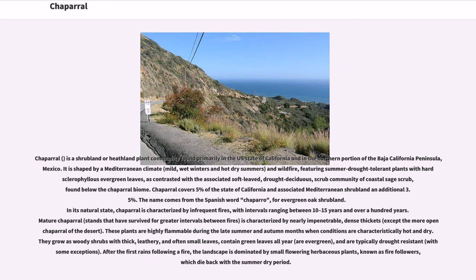These plants are highly flammable during the late summer and autumn months when conditions are characteristically hot and dry. They grow as woody shrubs with thick, leathery, and often small leaves, contain green leaves all year — they are evergreen — and are typically drought-resistant, with some exceptions. After the first rains following a fire, the landscape is dominated by small flowering herbaceous plants, known as fire followers, which die back with the summer dry period.